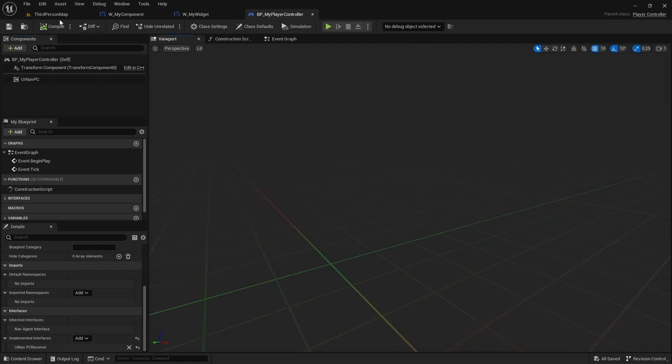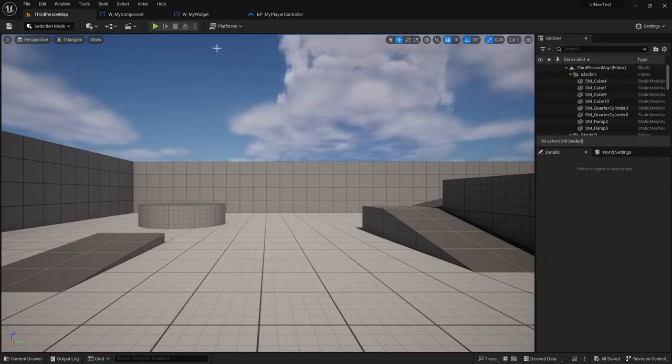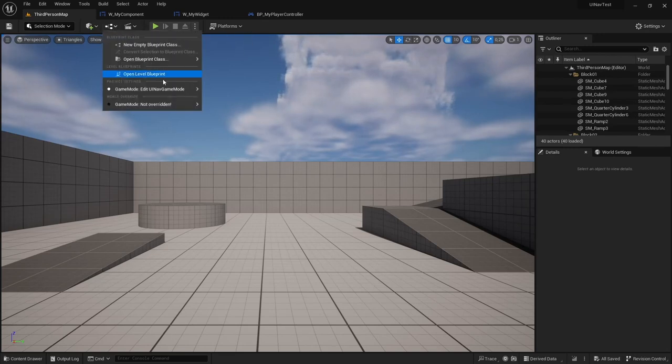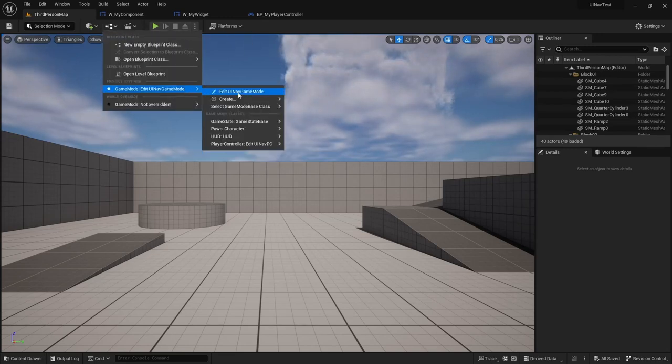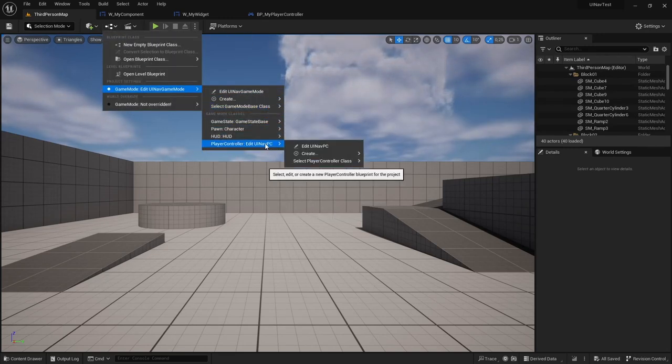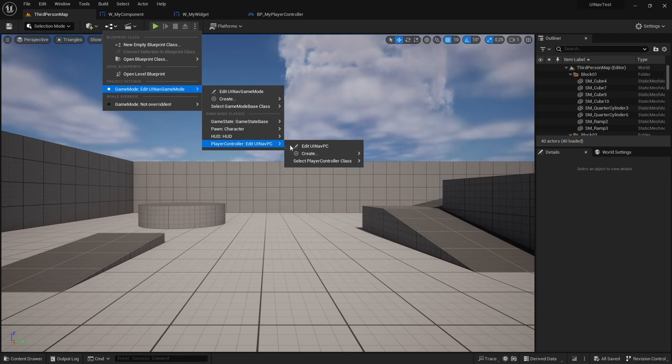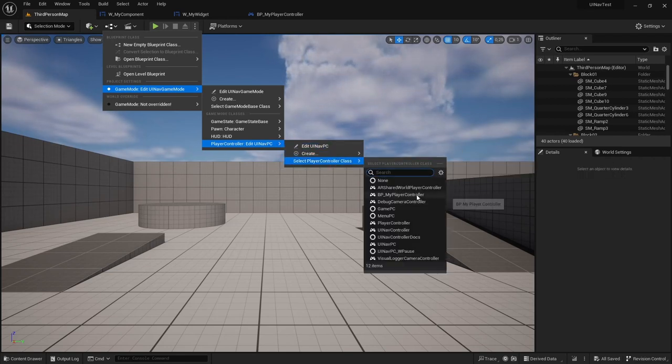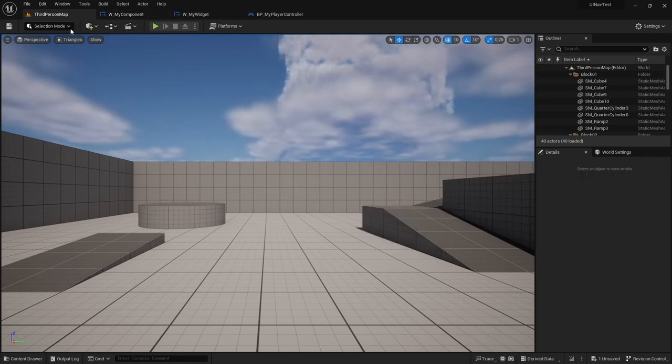Now I'm just going to make sure that the PlayerController is being used by my current game mode. I'm going to change this to BPMyPlayerController.